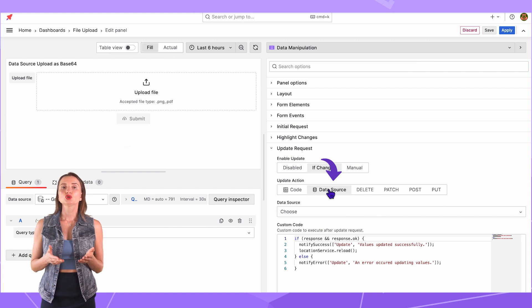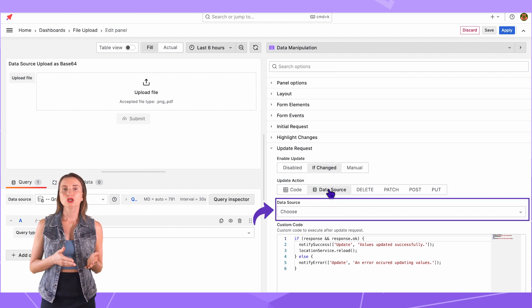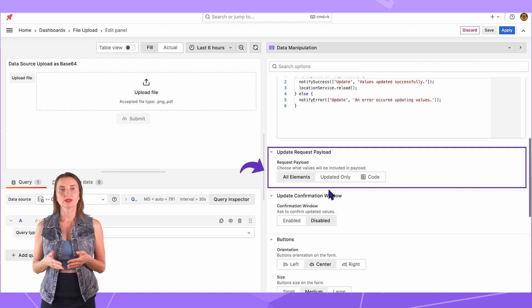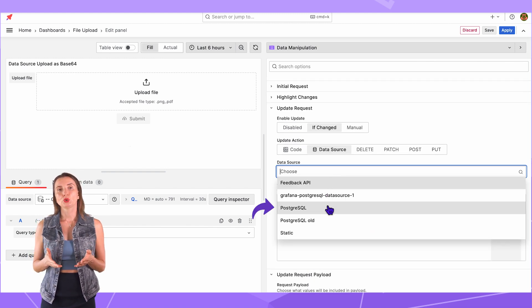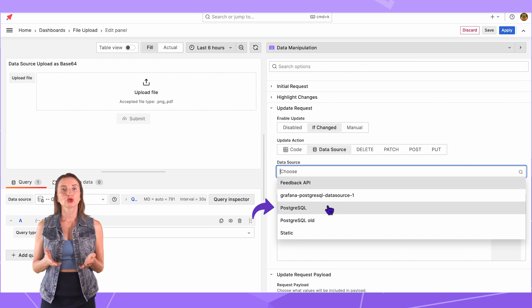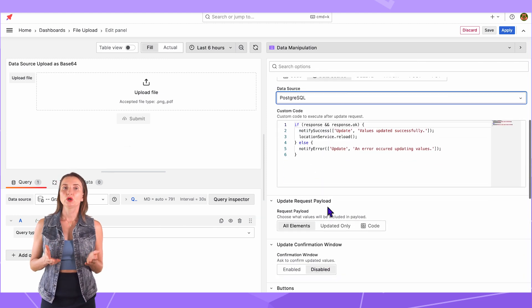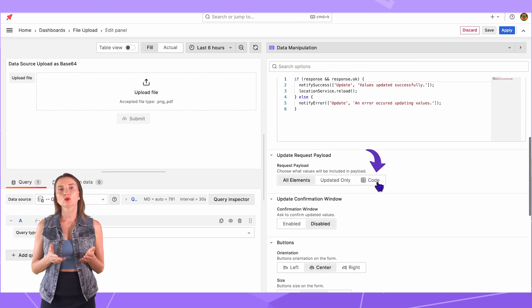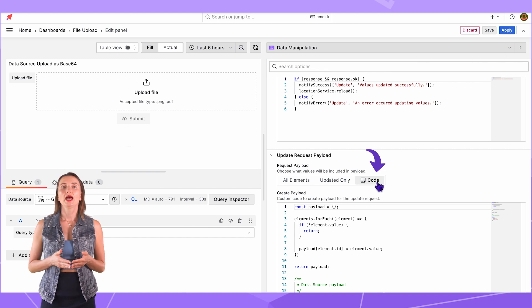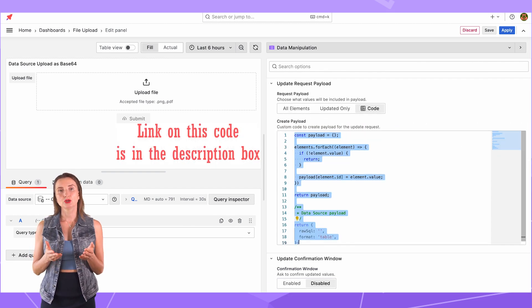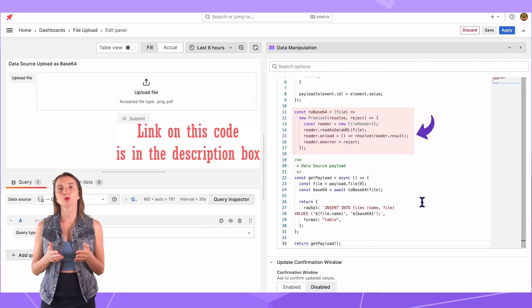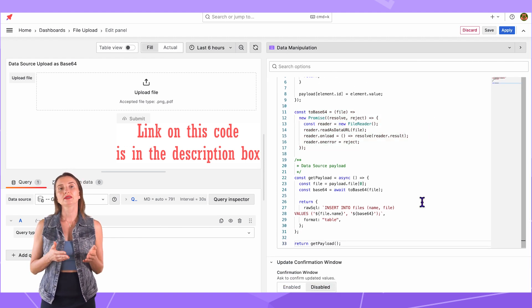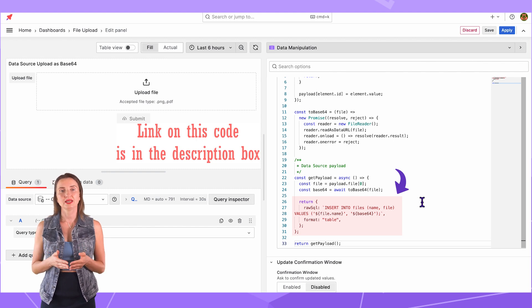Set the Update action to Data Source. With that, two more options appear. The Data Source in Update Request Payload. Here, I choose PostgreSQL, the data source that I configured earlier. In the Update Request Payload, I change the Request Payload to Code. And in the Create Payload, I paste the code which converts the uploaded file to the Base64 string and then sends it to the Database Files table.